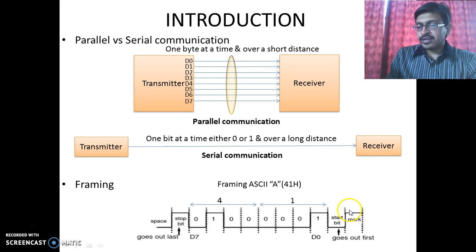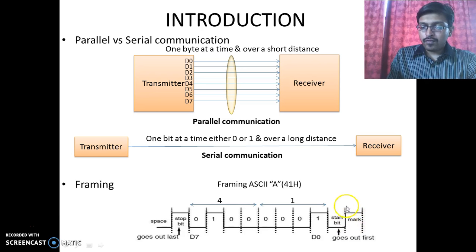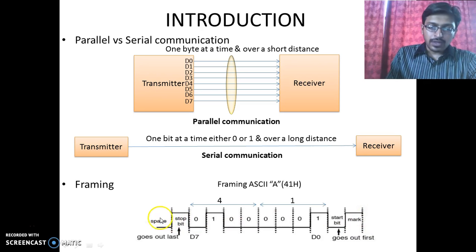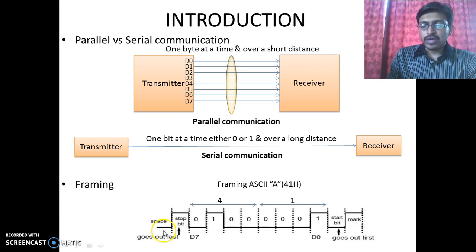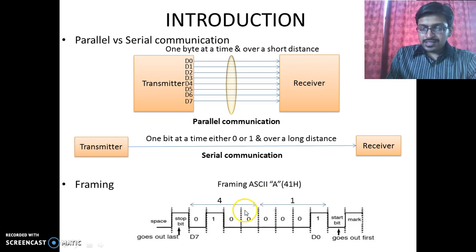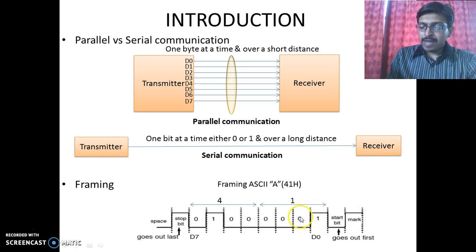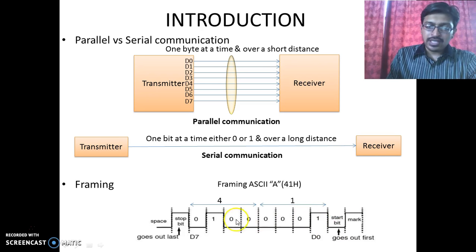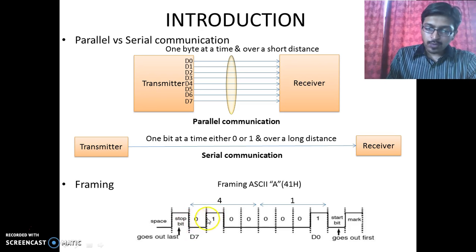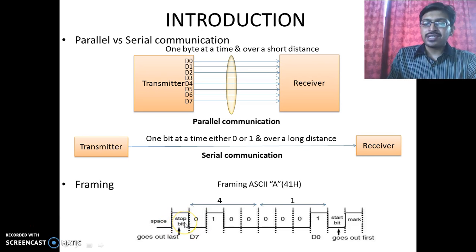Notice that whenever there is no data transfer, it is indicated by active high, whereas a low bit indicates the space between two characters. Here in this example, we can see that first of all the start bit is transmitted, followed by the D0 bit which is nothing but the LSB of the data, then the rest of the bits are transmitted, and then the most significant bit followed by a stop bit which indicates the end of the data frame.